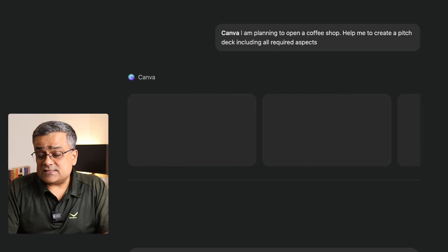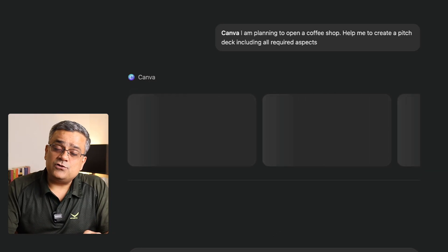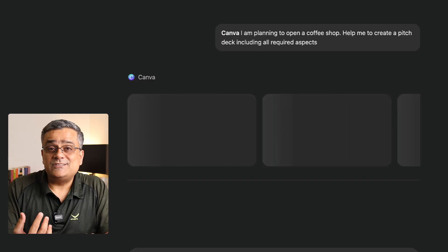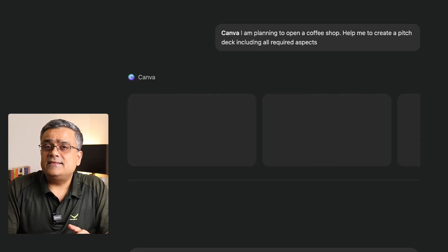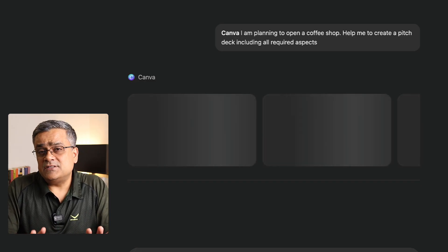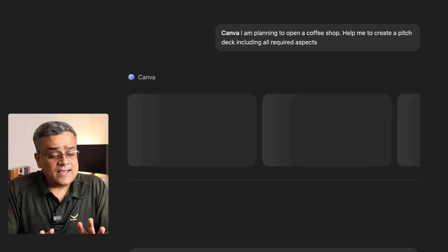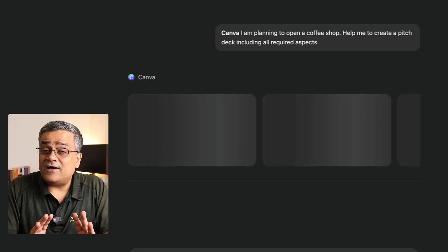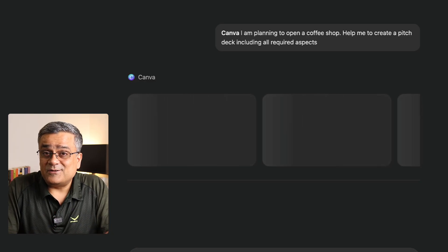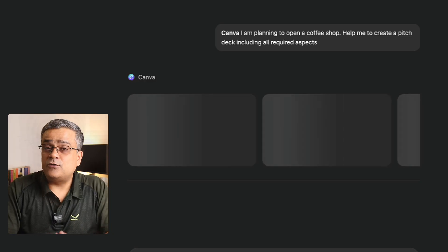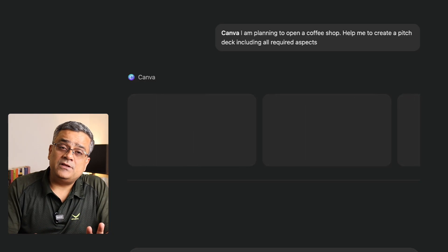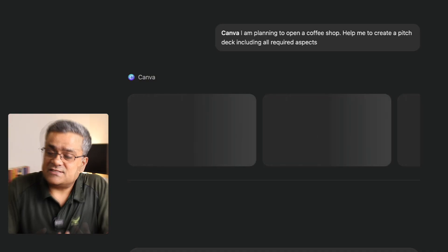For the first time whenever you use it, it will give you a prompt to connect Canva with your ChatGPT, and this only comes the first time. I have already used it, so that's why I have not got this particular prompt. But normally, that will come whenever you use it for the first time.